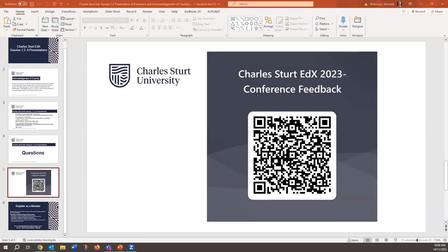Welcome, everyone. I apologise that I have no face. I had it yesterday, and today when I've jumped in it's disappeared on me. So I do apologise, but I am here. I am real. First of all, I'd like to welcome everyone to Charles Sturt edX Day 1, Session 1.2.